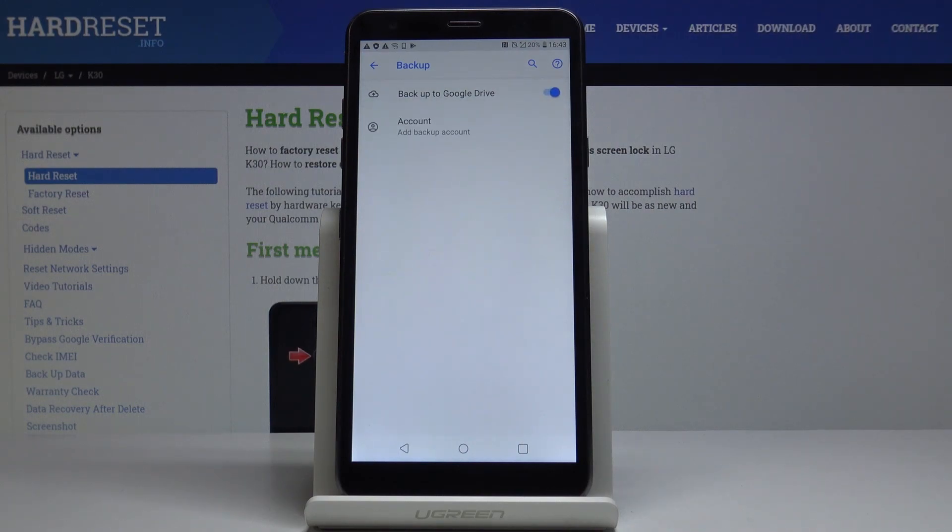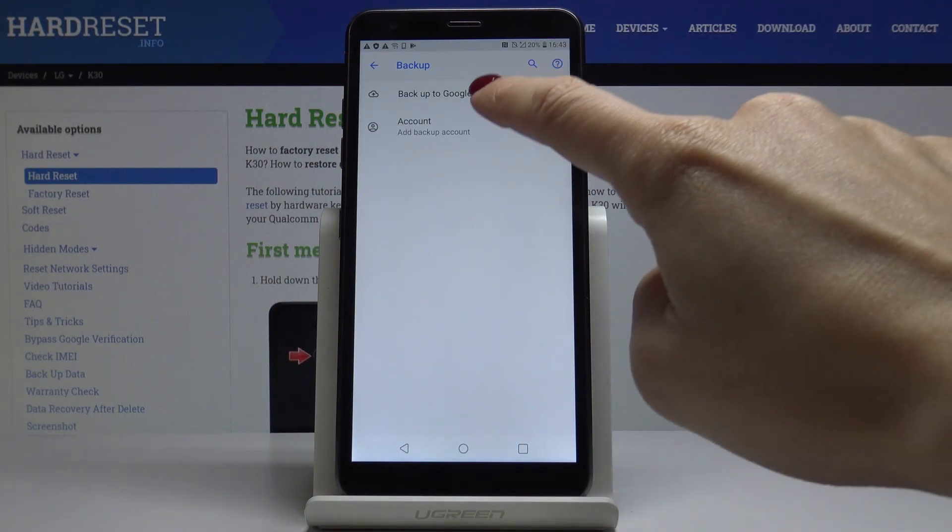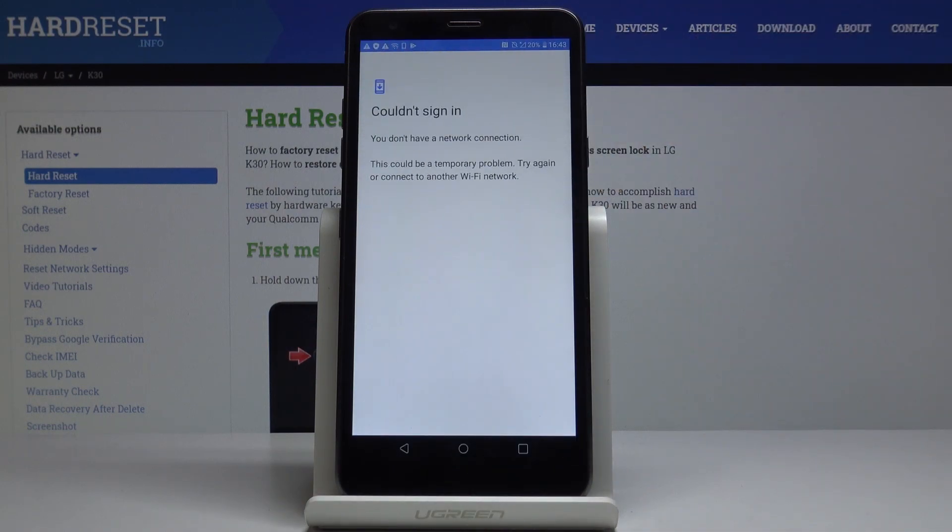And all you have to do now is to make sure that you are connected to Wi-Fi and then add your backup account here.